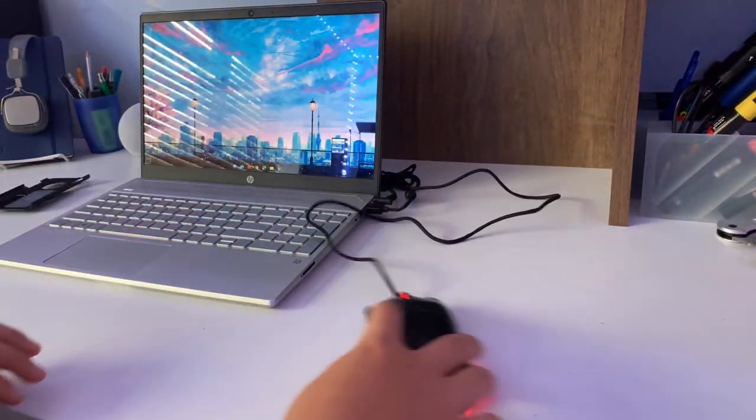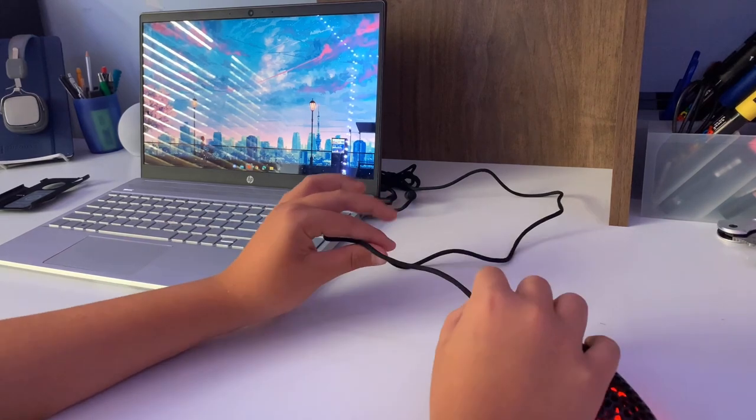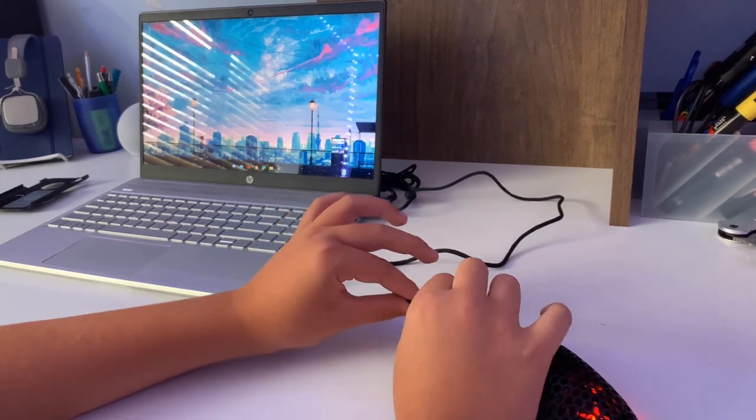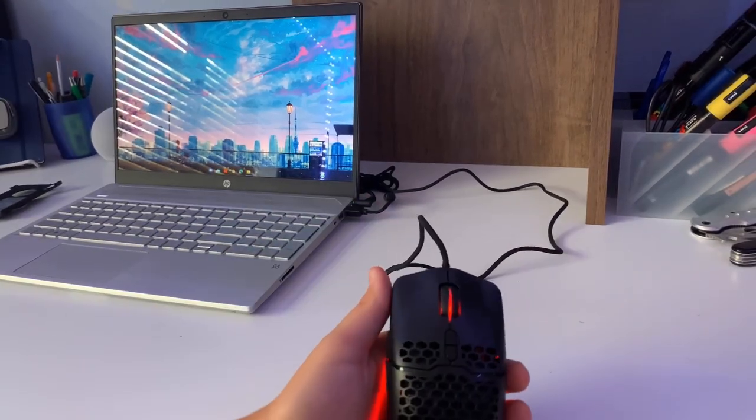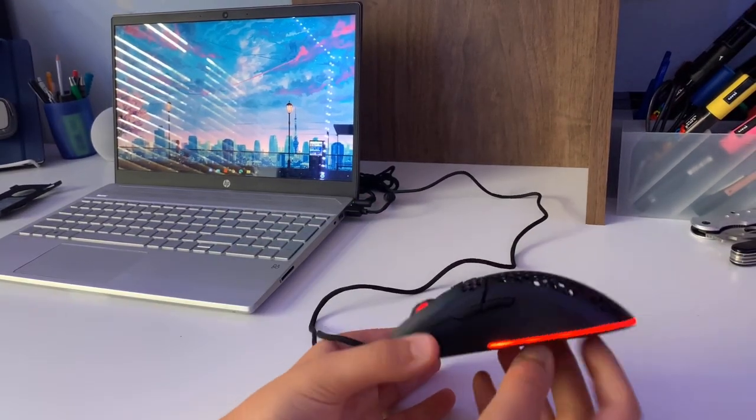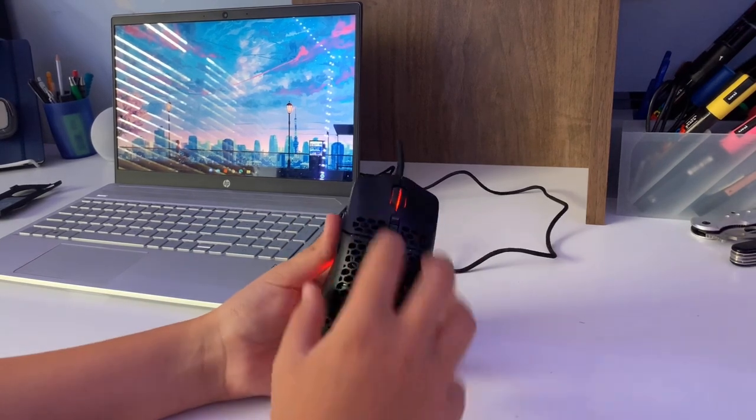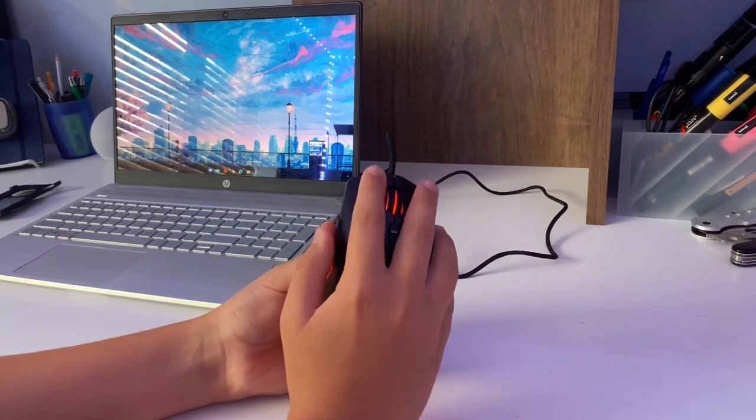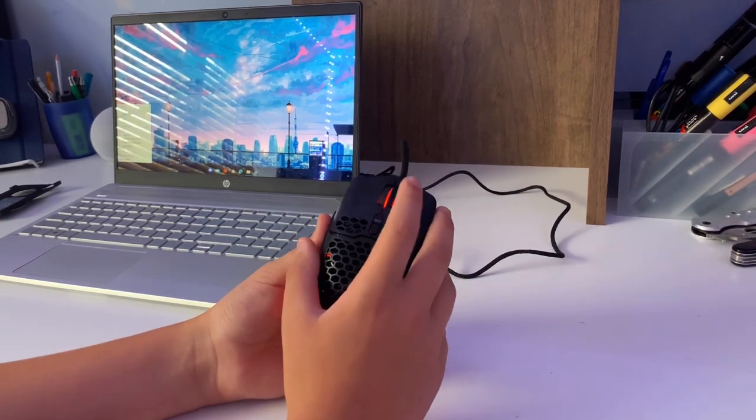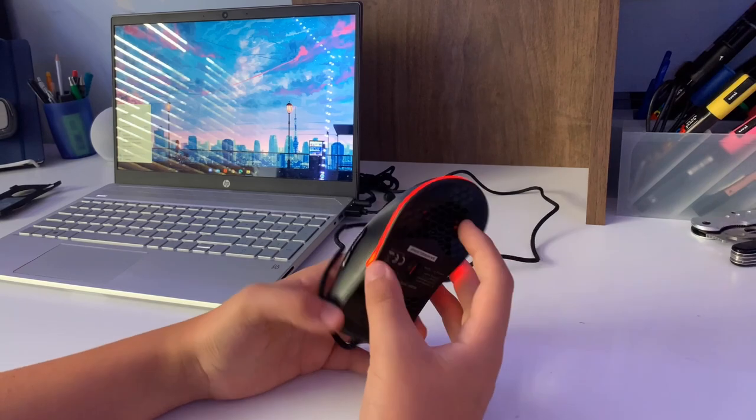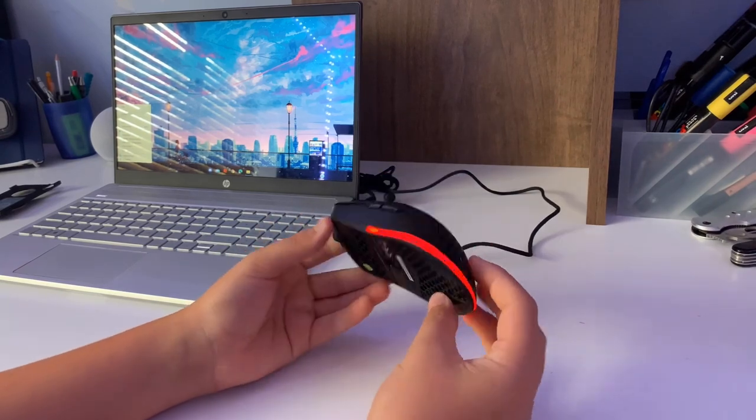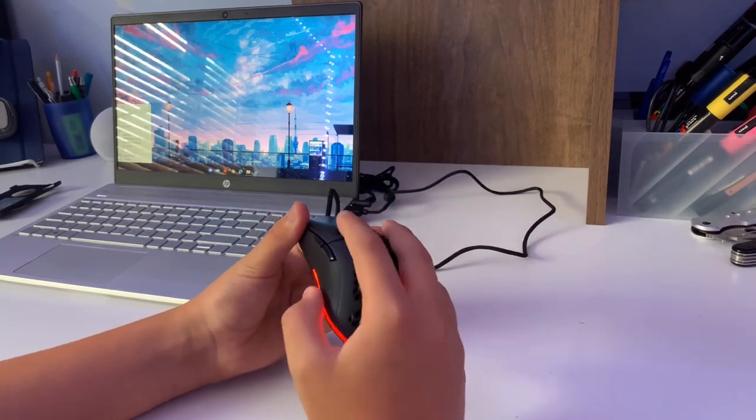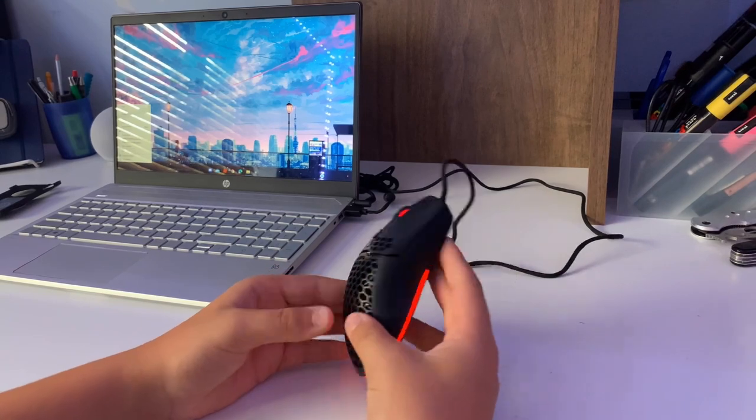Now I wanted to speak about the pros of this mouse. Obviously the nice switches are a pretty big pro, the honeycomb is pretty nice, and the shape I really like. The RGB is really nice.